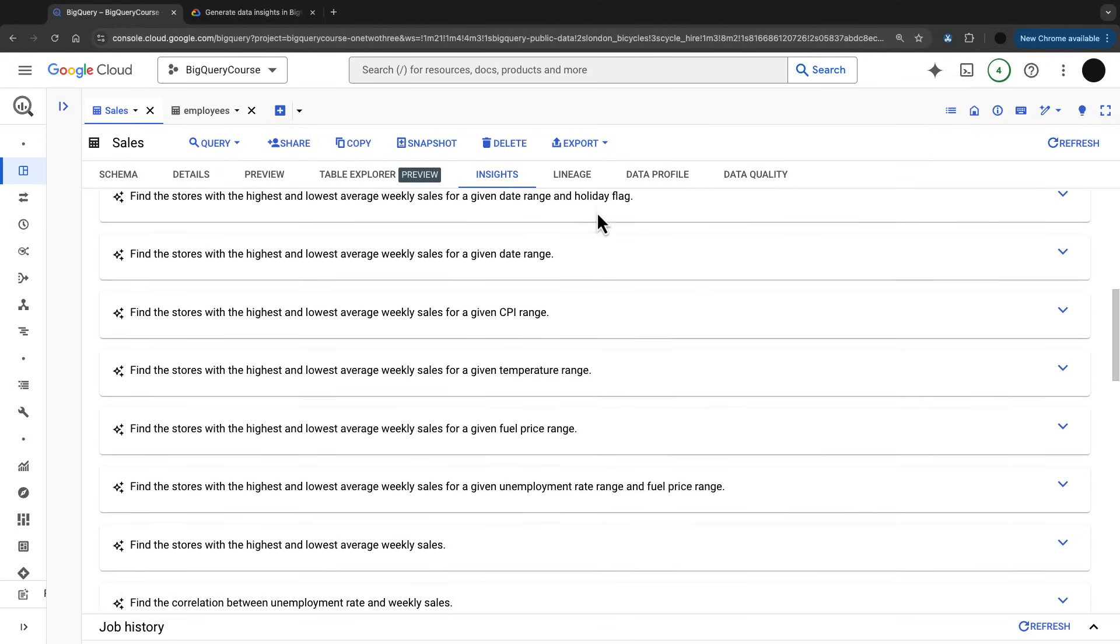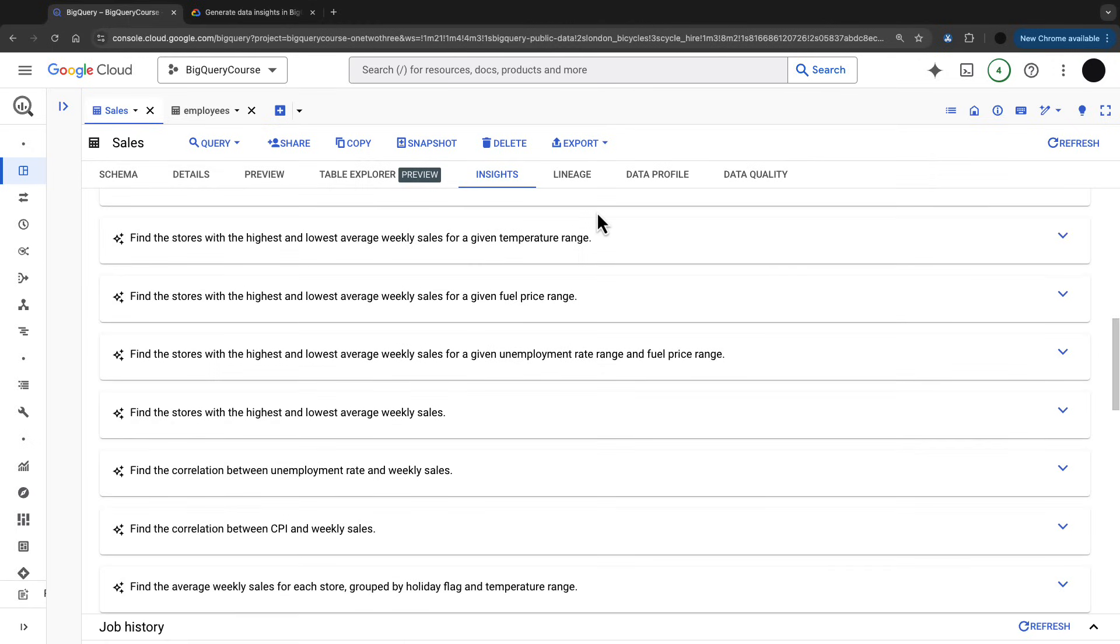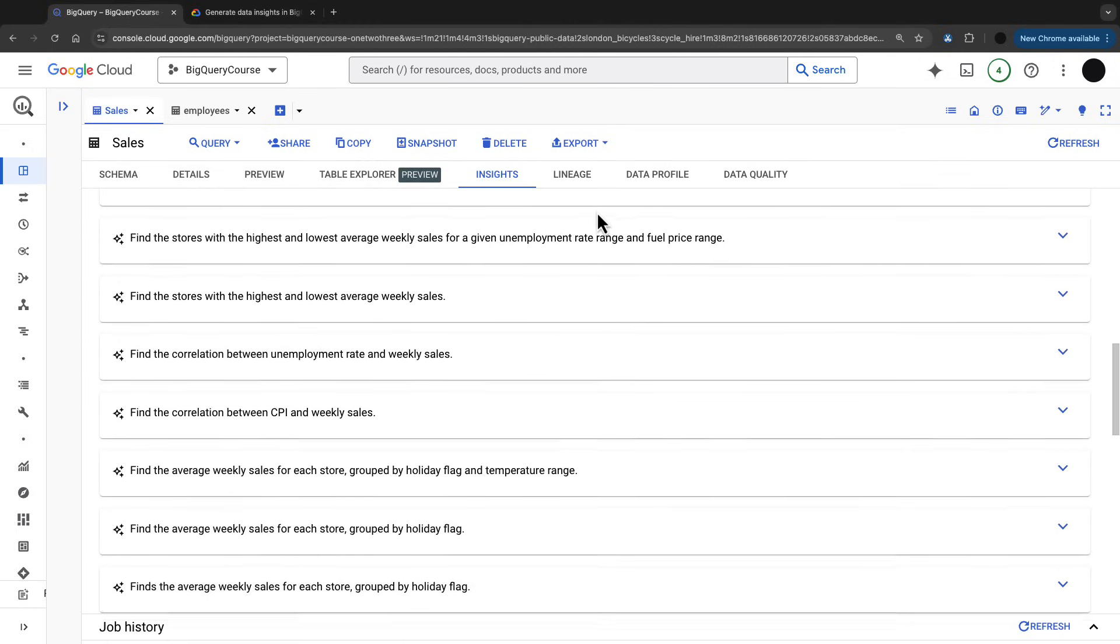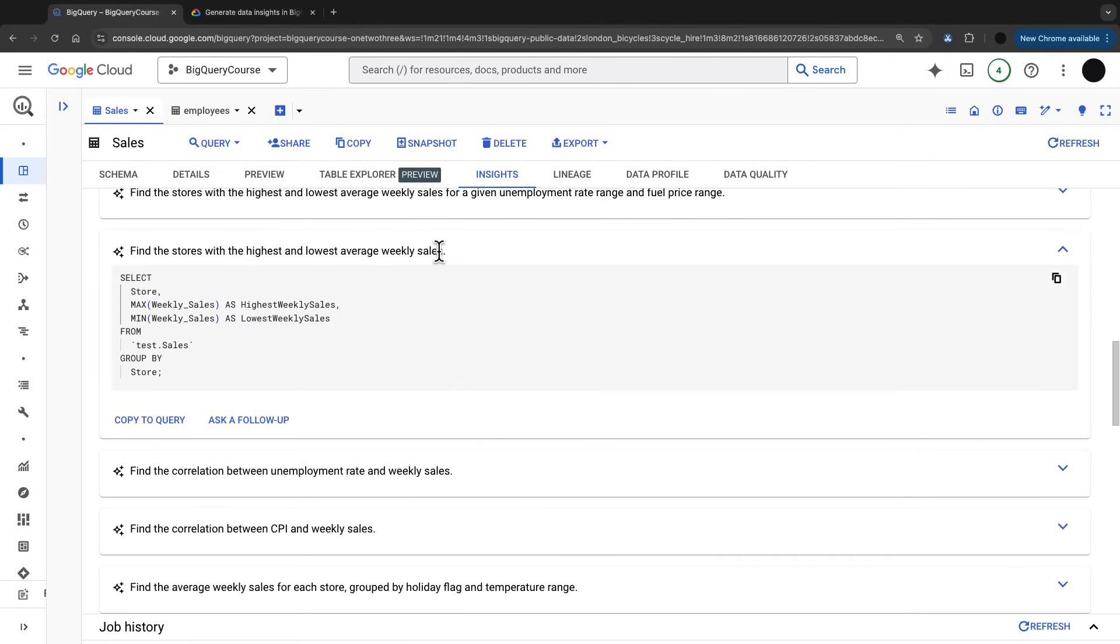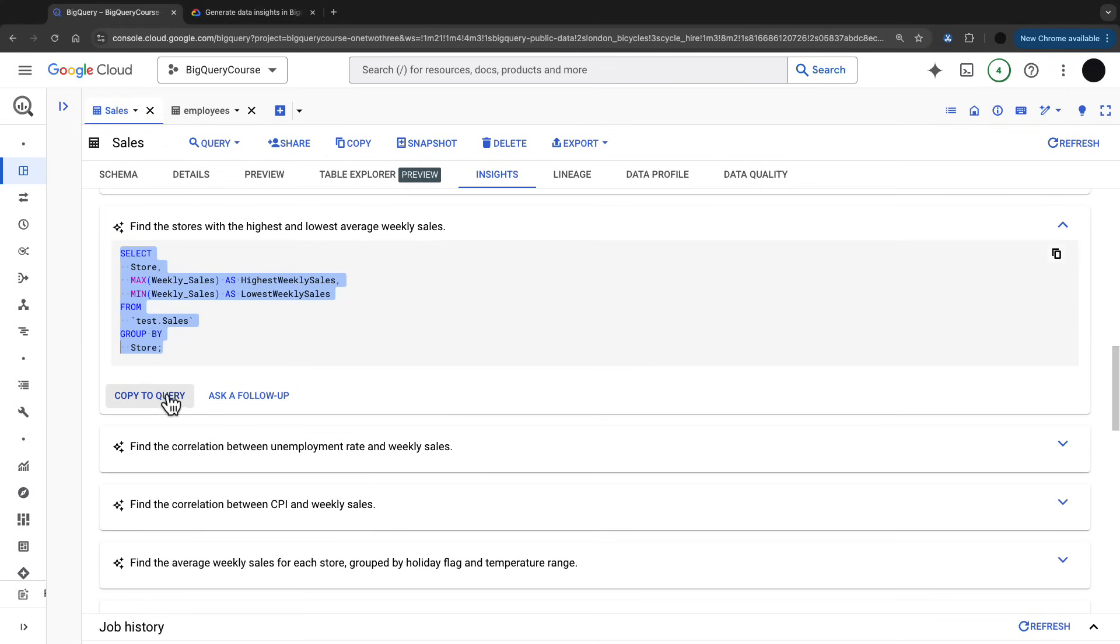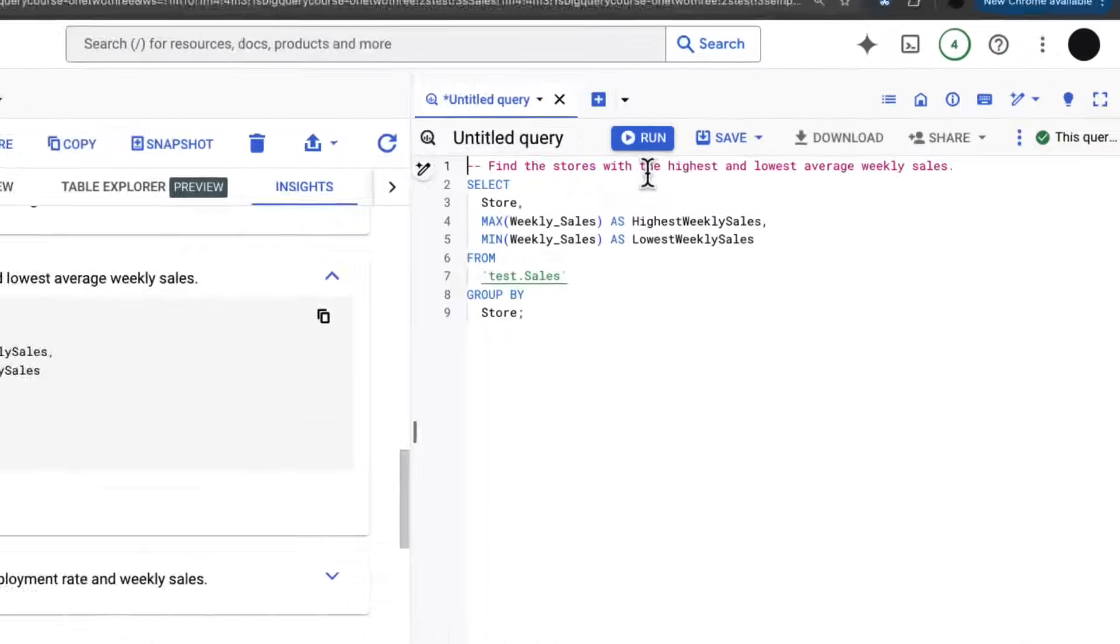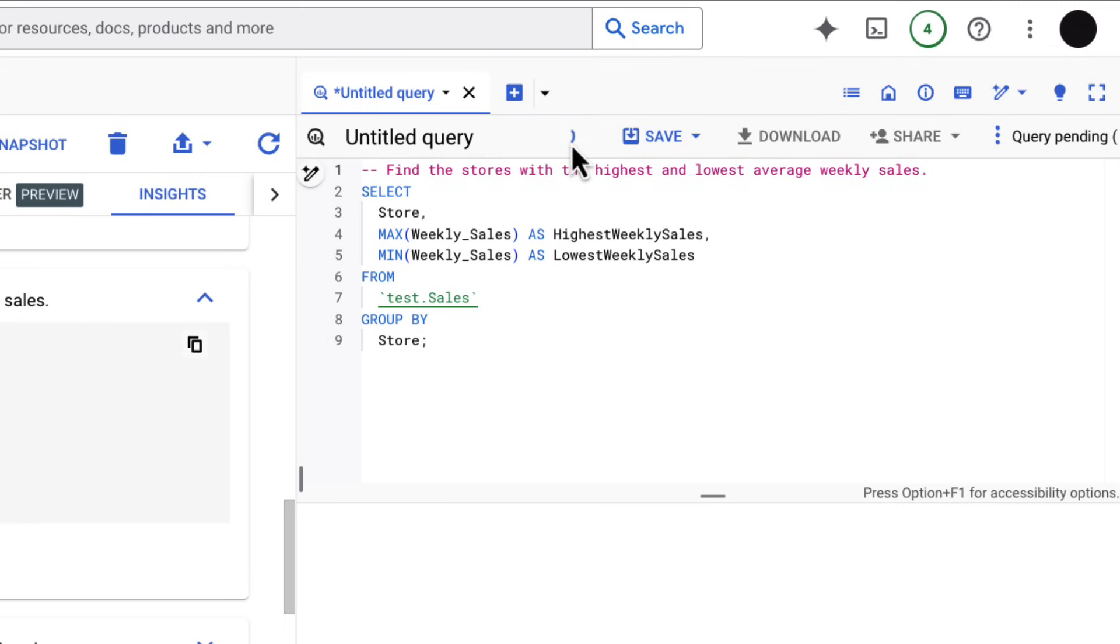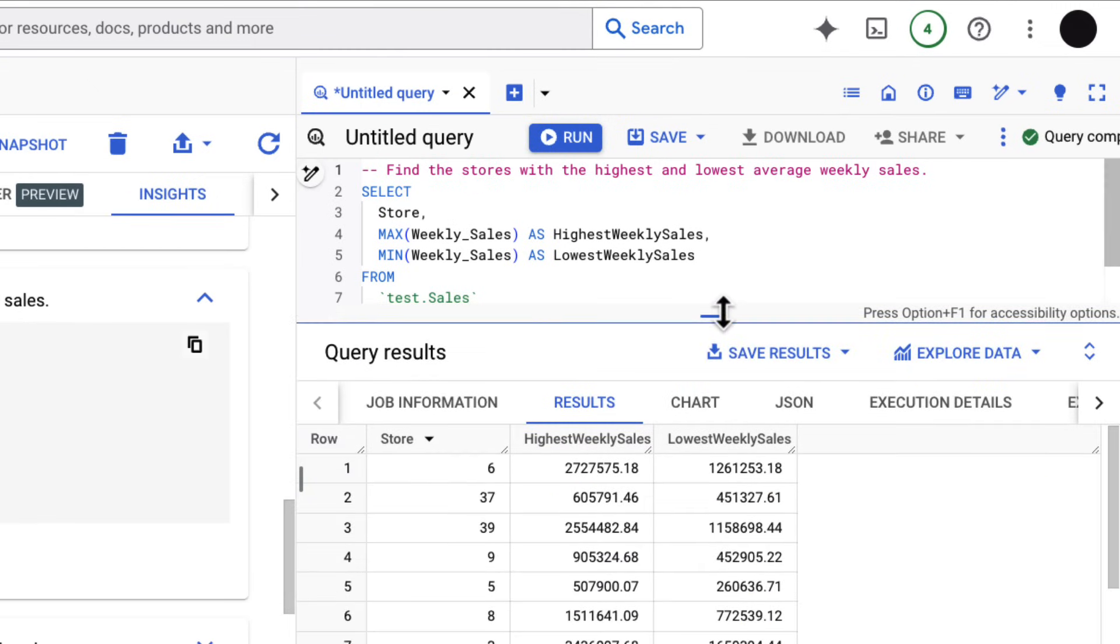These are some really good queries based on the data I've given it, which I didn't really explain, but it's been able to understand the data and give me some good queries. This is the lowest and highest average weekly sales. I can copy that to query and run this, and there is my SQL generated without me having to ask it.